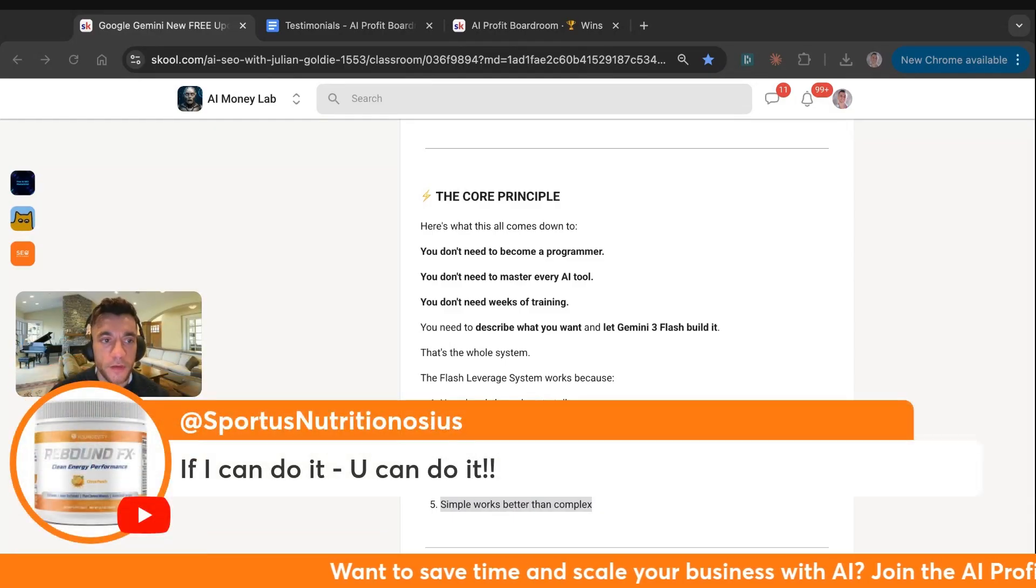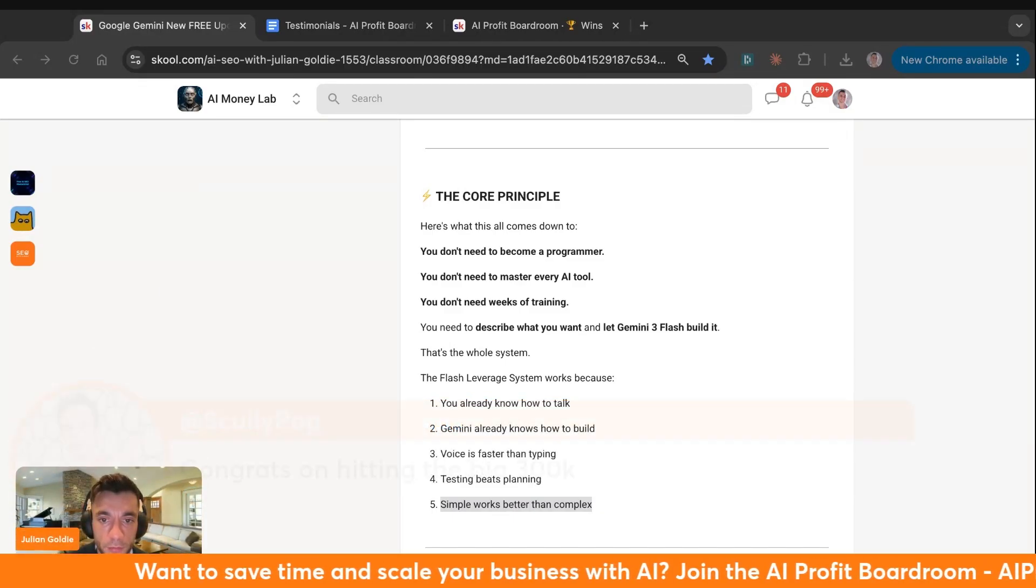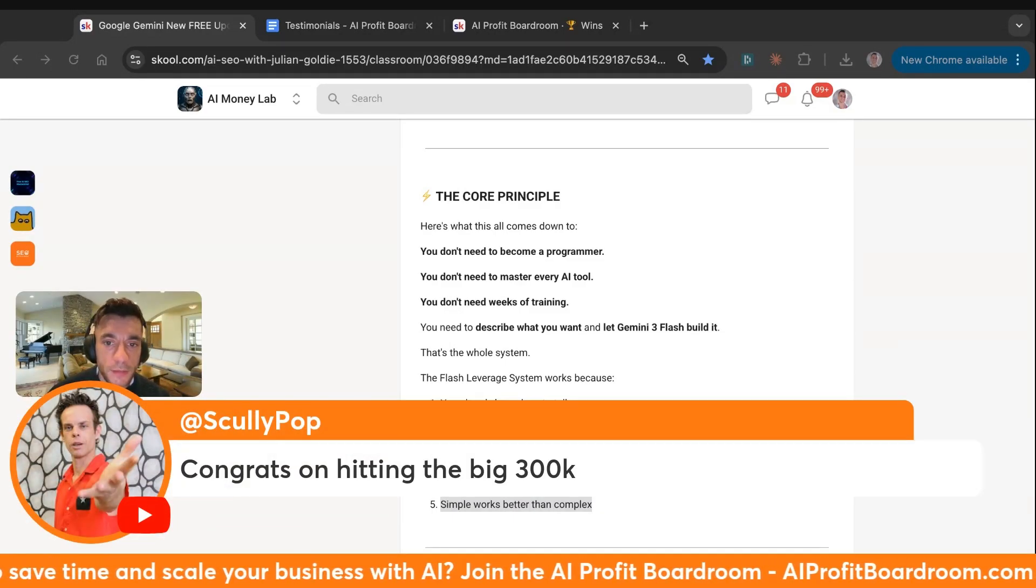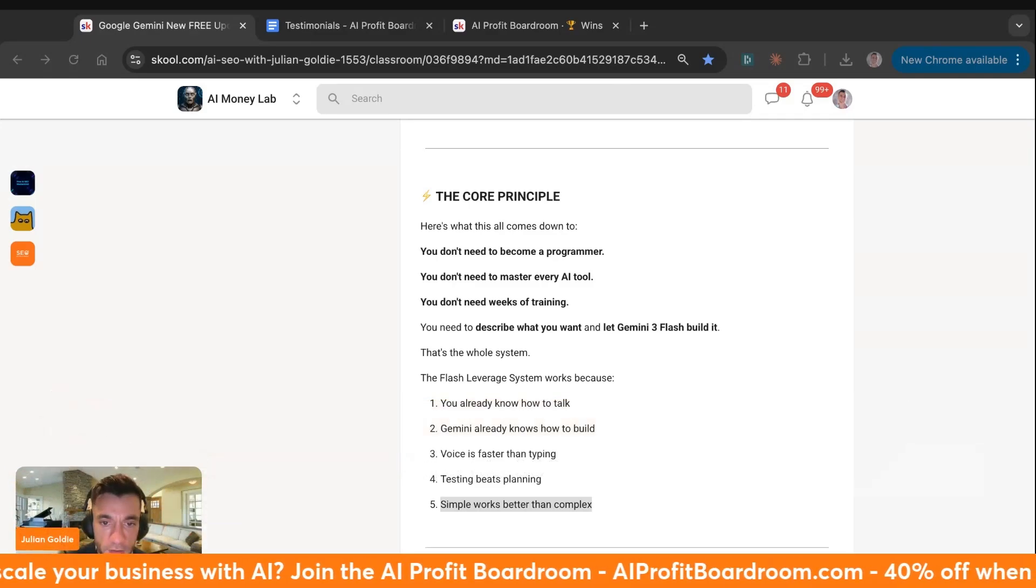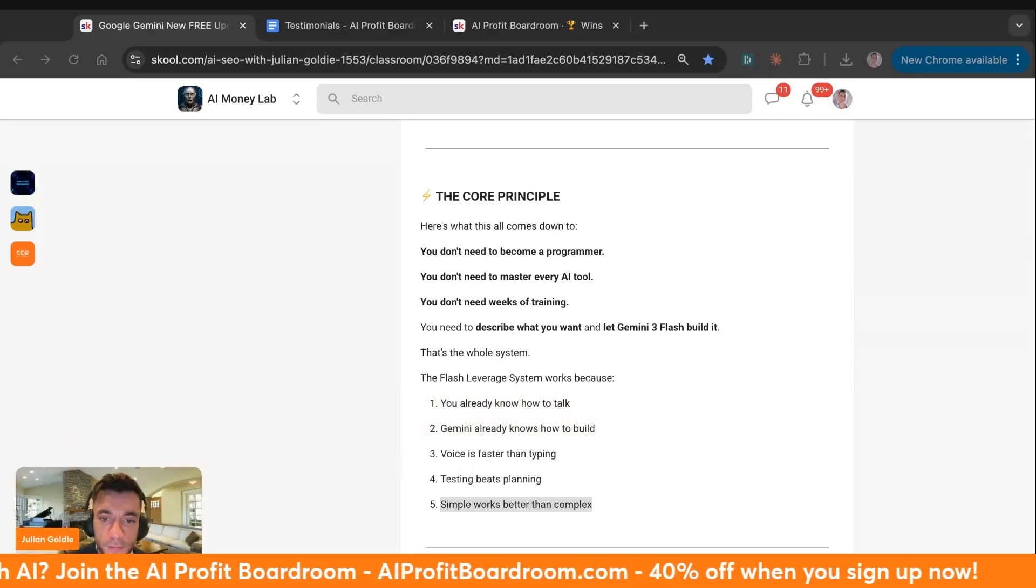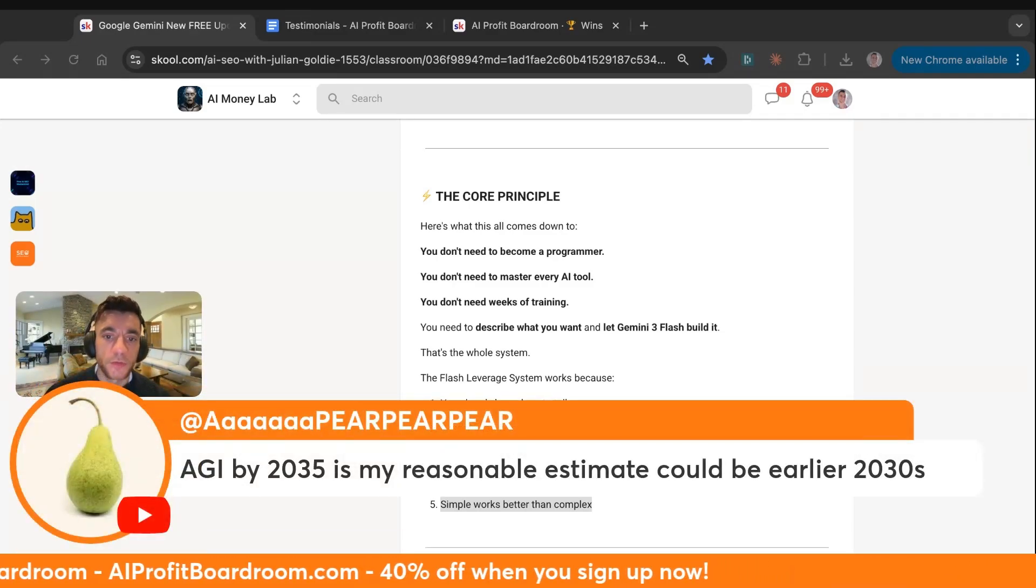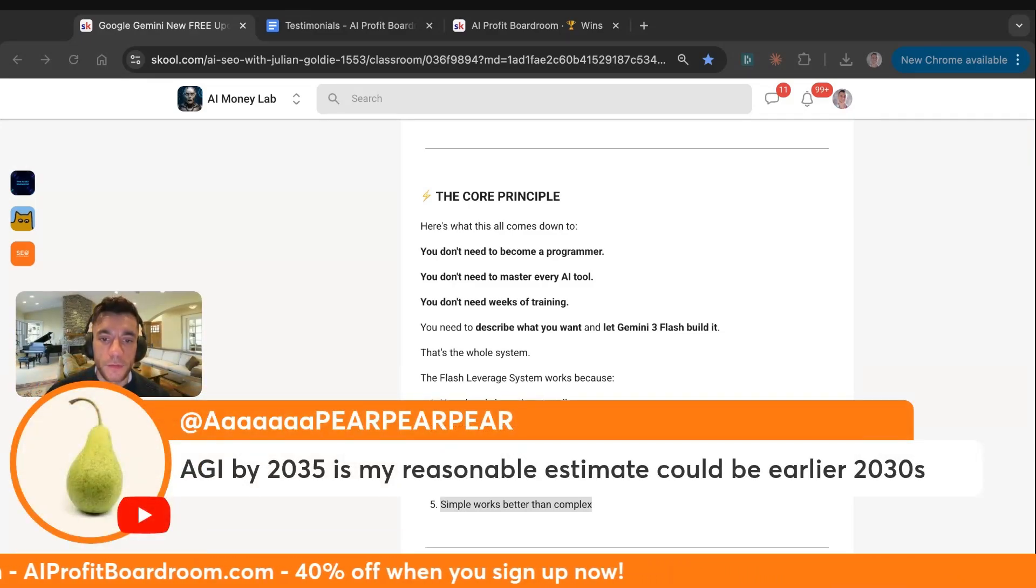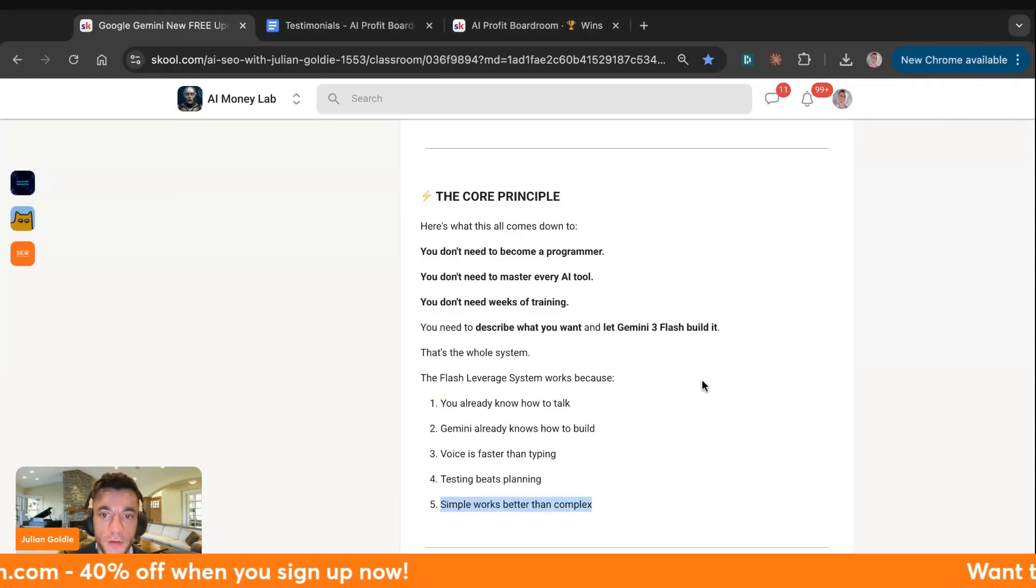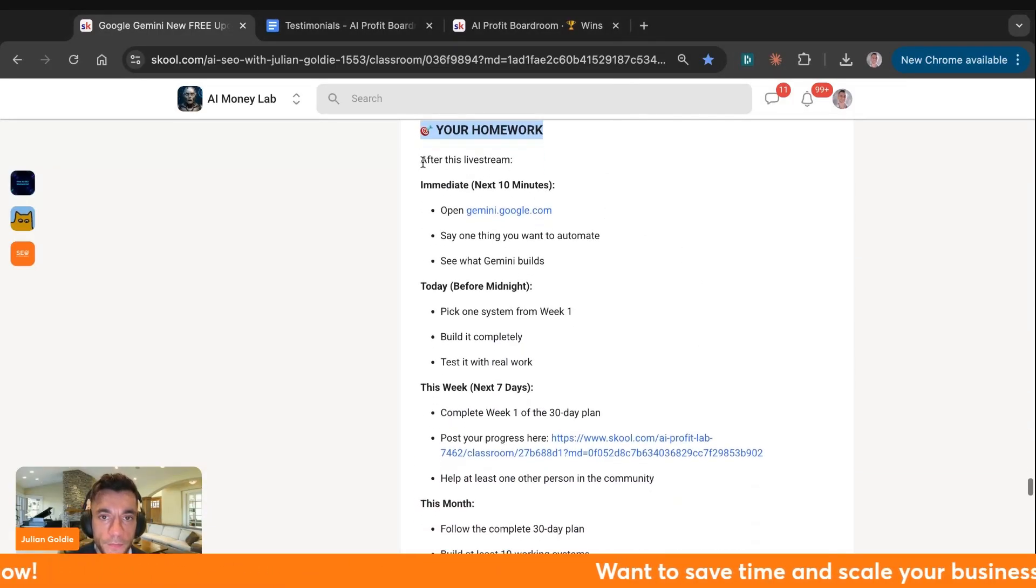Sportless is a legendary member inside the AI platform. Scully says, congrats on hitting the big 300k. Thank you very much. It's been a journey and it's been an amazing one. AGI by 2035 is my recent estimate. Could be earlier by 2030. Who knows?